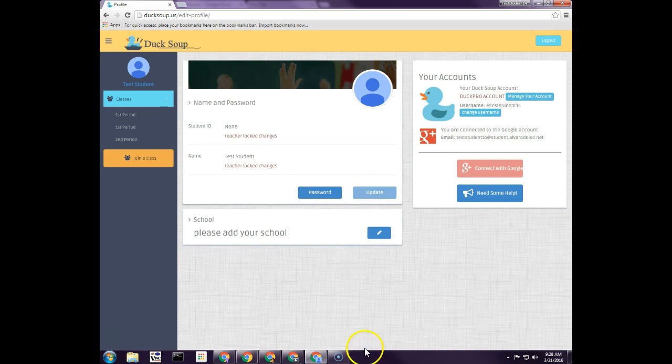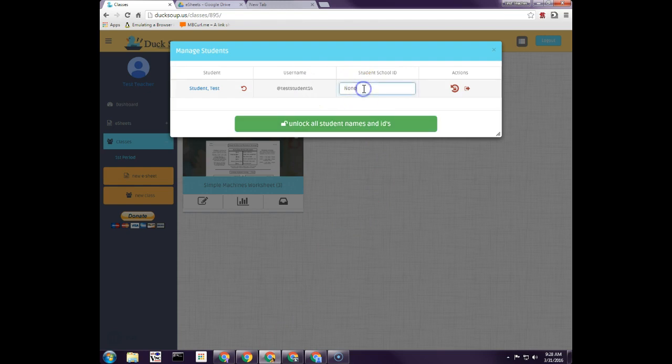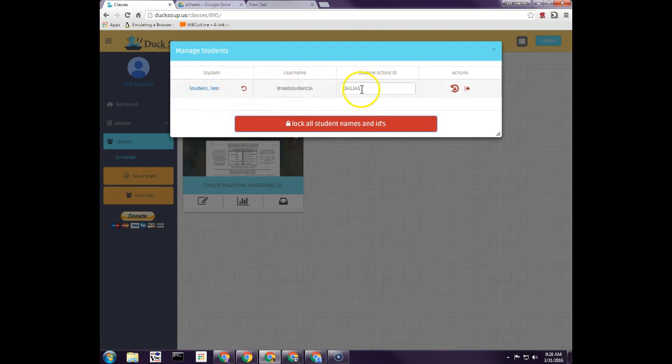And then inside, let me switch back to the teacher, I could put in the students ID number and then I could lock this, so now all the students cannot change their name or their ID numbers. I also have the ability to change students password and remove the student from this class.